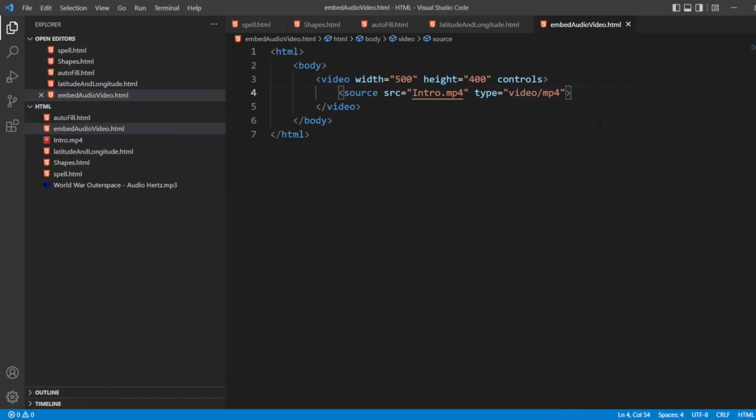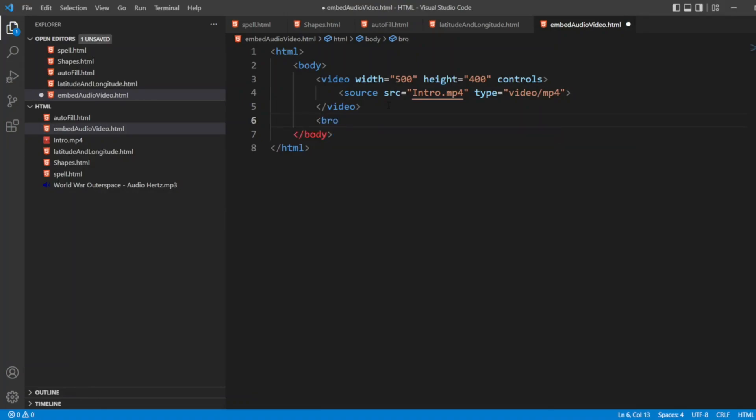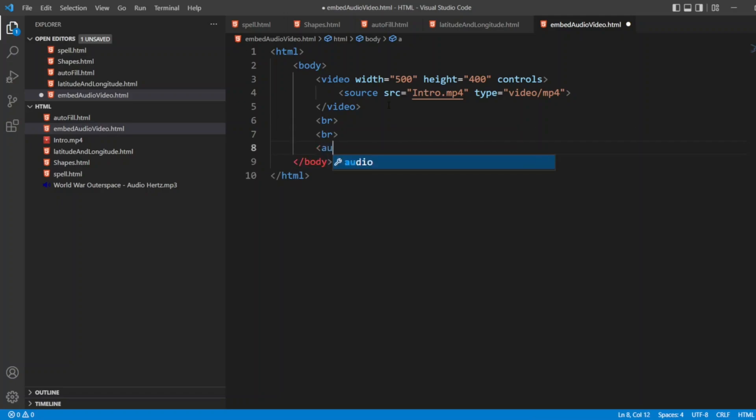After that, we can embed audio also. So let me create two breaks. Now here, let me write audio. For that, I will use the audio tag.